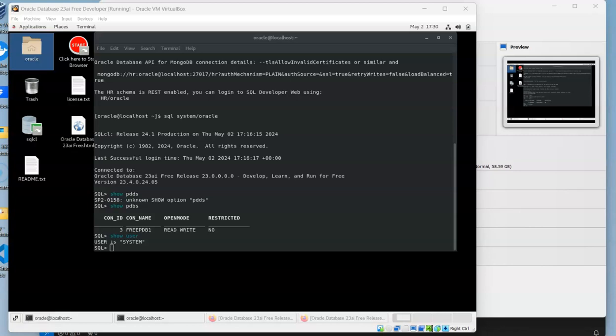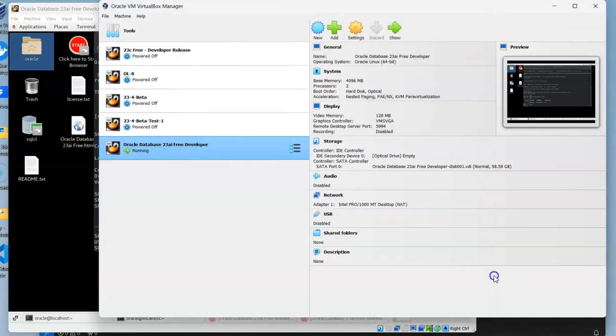At the end of a previous video, I showed how to quickly import the Oracle 23 AI virtual machine and have it up and running. So it's still running, and we need to have it running to be able to connect to it.